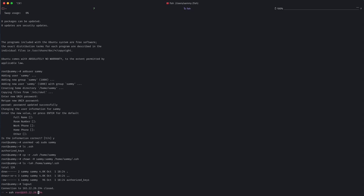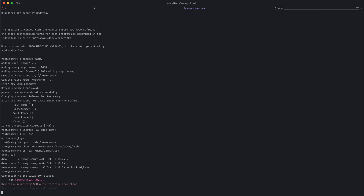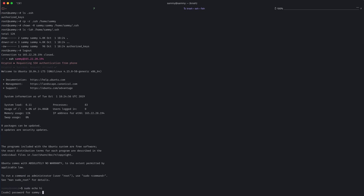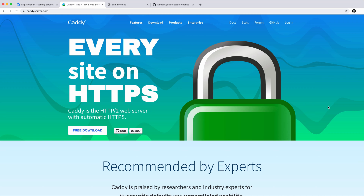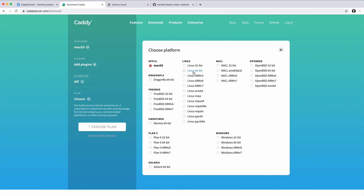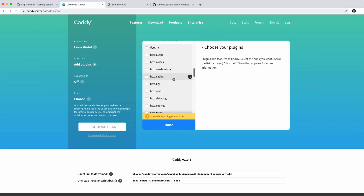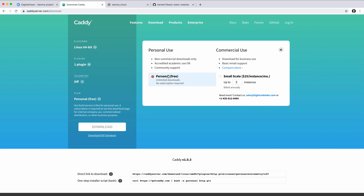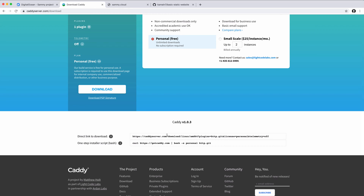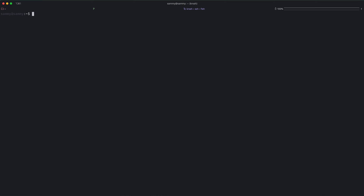So now if I log out, I should be able to SSH in as sami. Let's check if I have sudo access — and it works. Let's now install Caddy. On caddyserver.com, click on download. Our platform is Linux 64-bit and for the plugins, we will add the git plugin. We can keep telemetry off and choose the personal plan. So now we have a direct link to download. We'll copy that, go to a temporary directory, and create one called caddy.